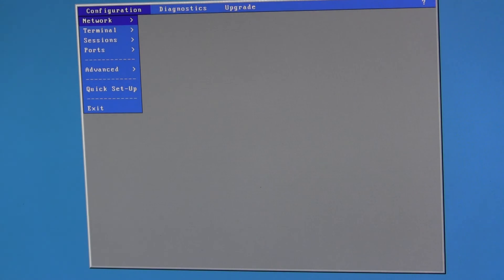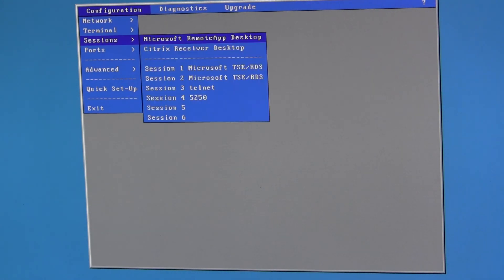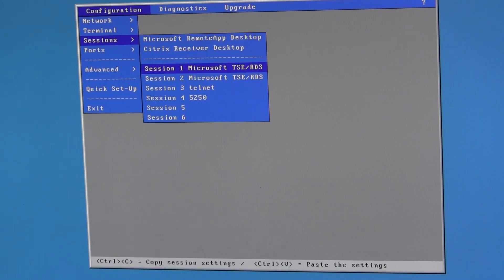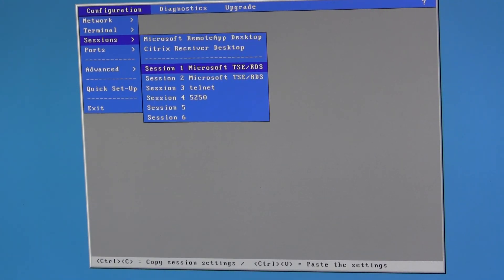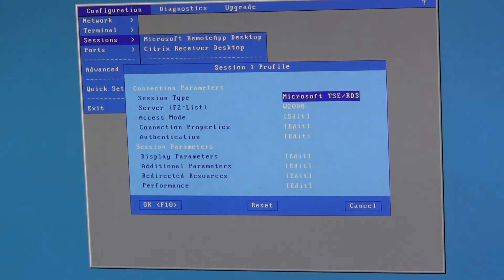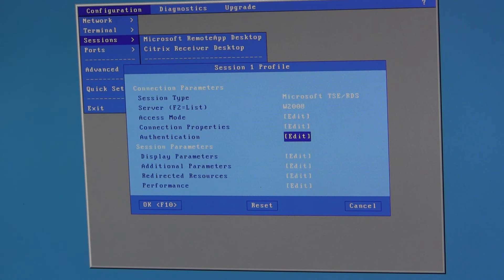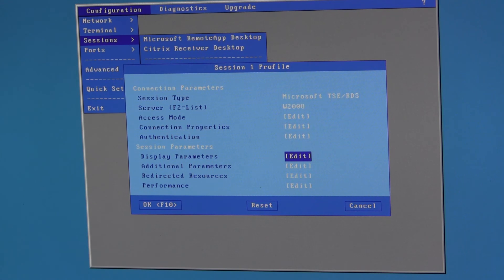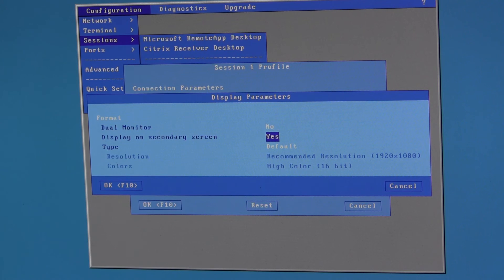Enter setup and then pick whichever session you want to configure first. So session one is the session to the Windows 2008 terminal server. If I go into display parameters there's a new setting display on secondary screen yes or no.